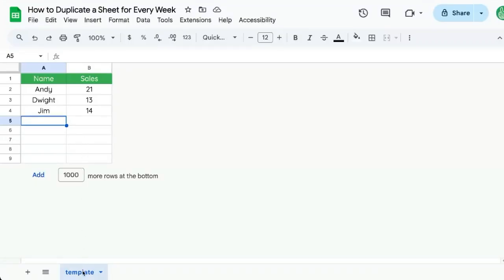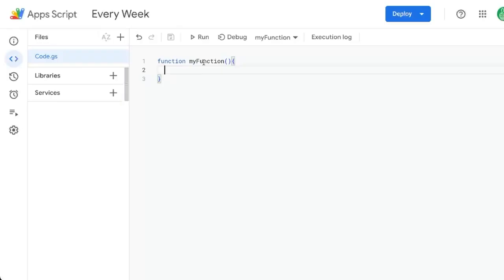So you want to duplicate a sheet or template every single week on a particular day. Let's do this. We have a template. It's just sales for the week.